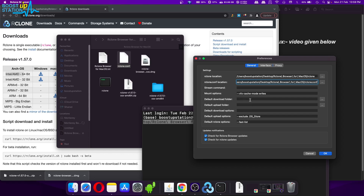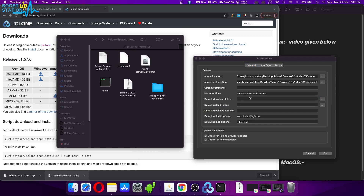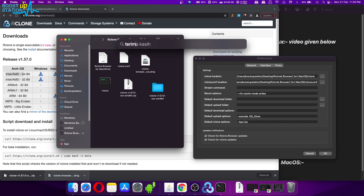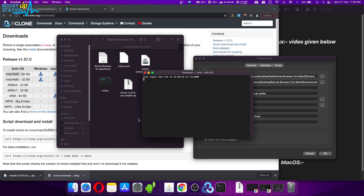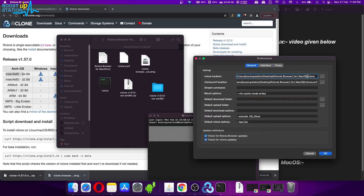Now we have one more thing: the default download folder. Let's say I want to download inside this particular folder. If you want to download inside other folders, open terminal, drag and drop that folder, and copy the path. Paste the download path into the corresponding field.